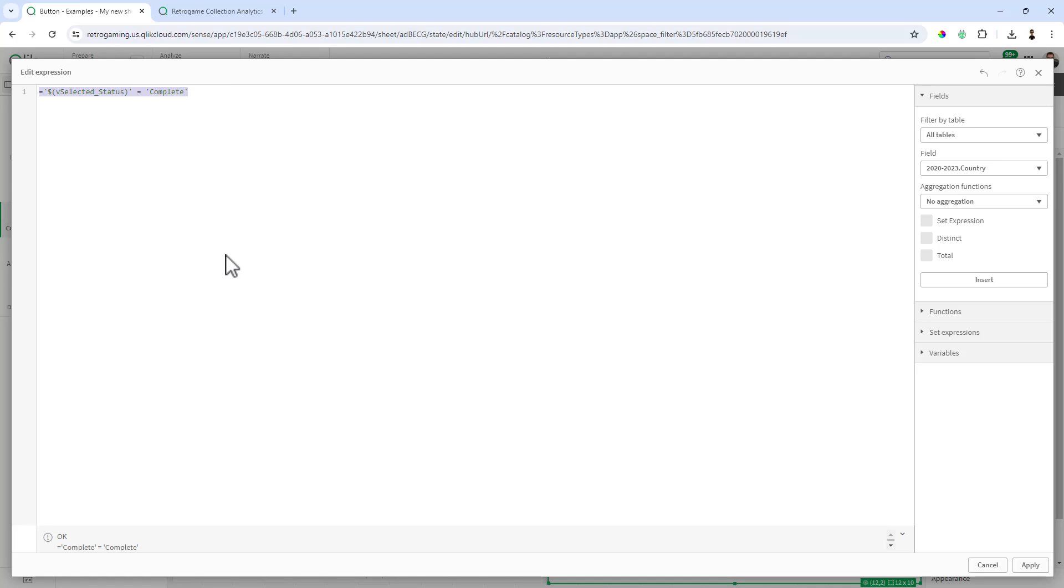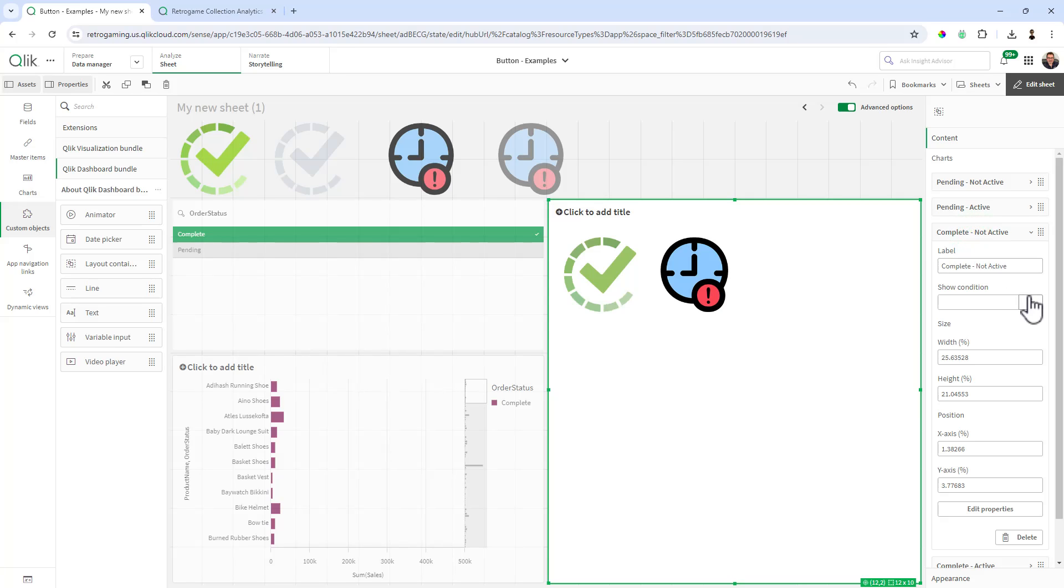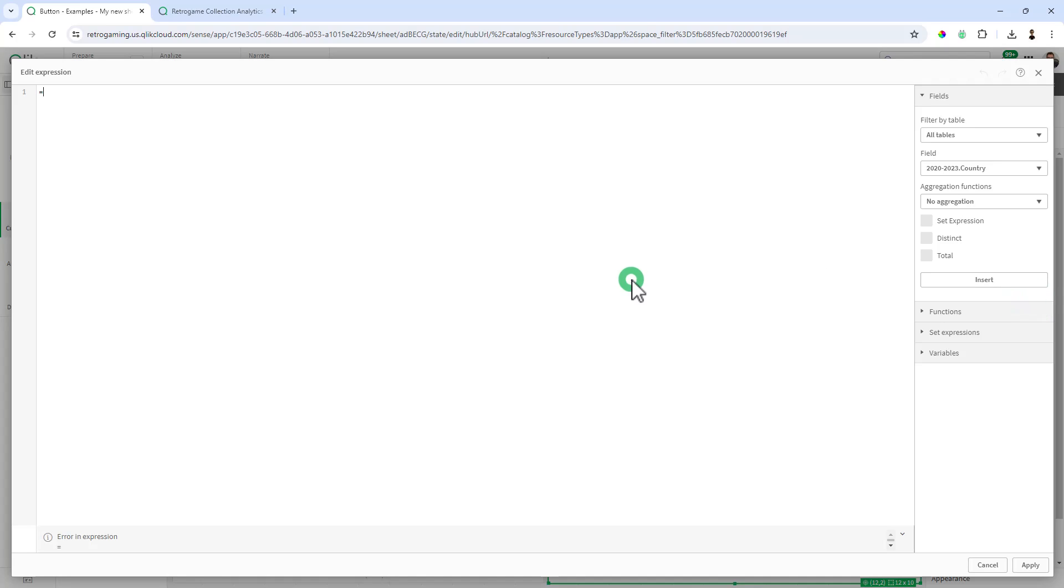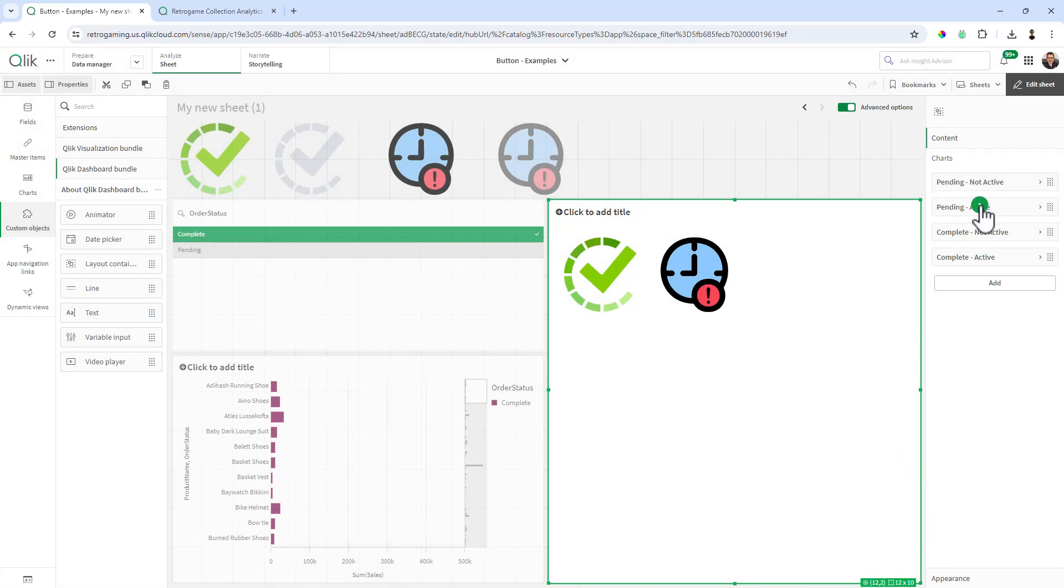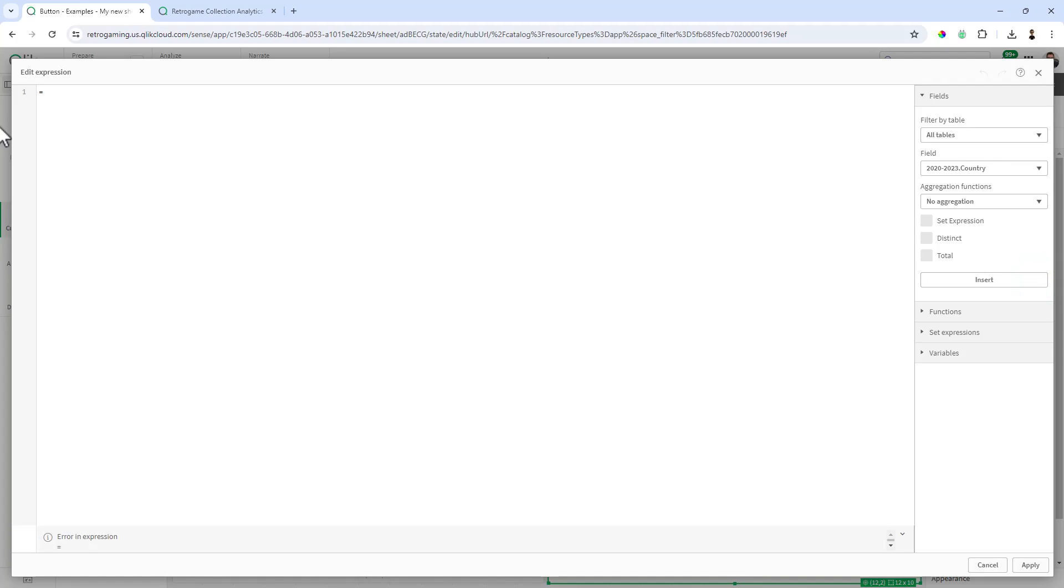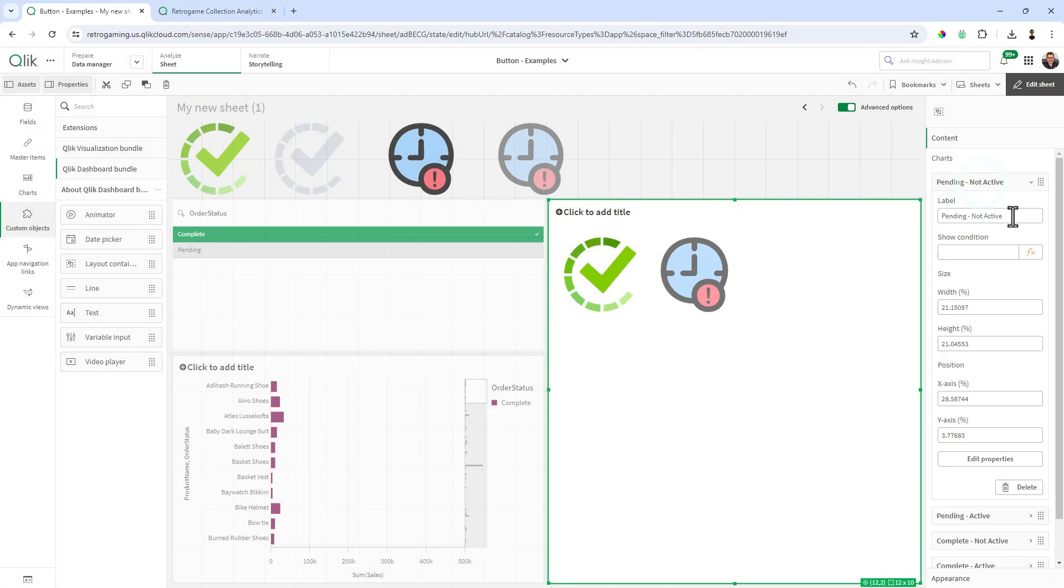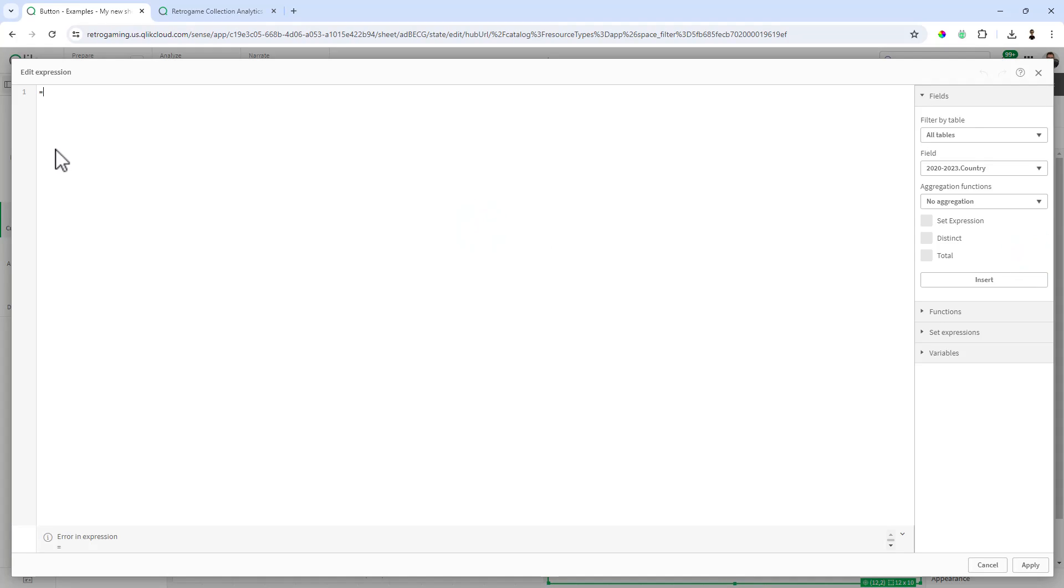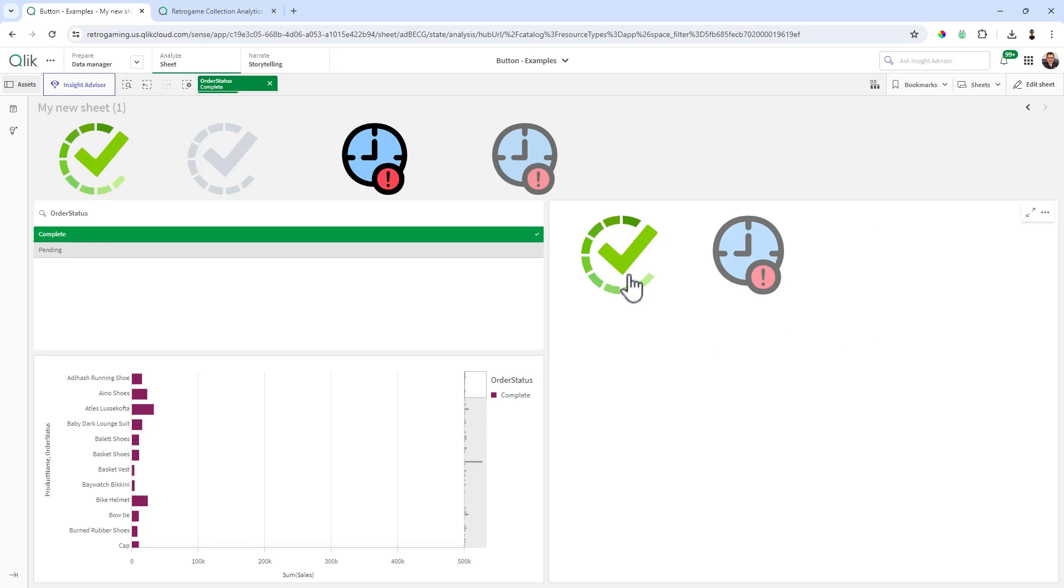Okay, so that's the show condition for complete active. Now we're going to go to complete not active, show condition. I'm going to paste in the same exact expression but change the equal sign to not equal. Click apply, and then we're going to go to pending active. Once again, this is going to be equal pending. Copy that expression, click apply, and then pending not active. Paste that in and then choose not equals. And that's all we need to do.